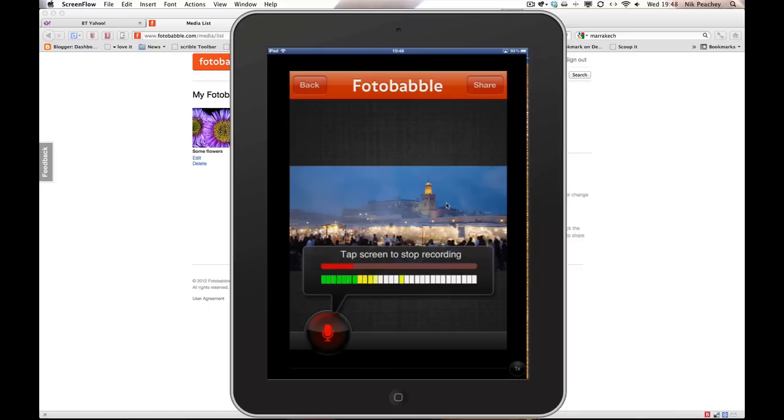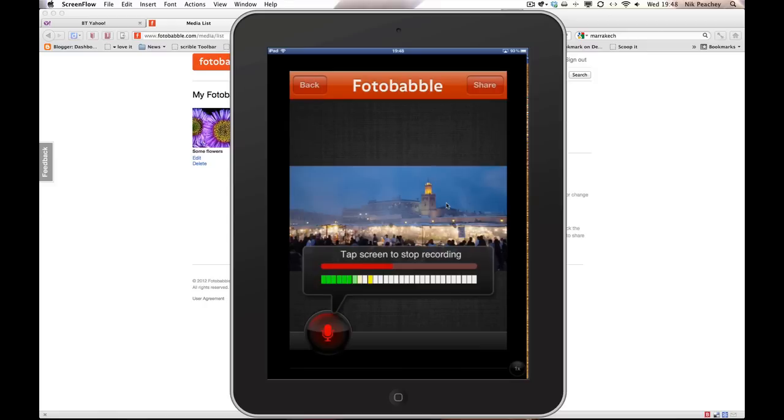So this is an image that I took while I was in Marrakesh. I used to live in Morocco and my parents were visiting so I took them to Marrakesh. This is just dusk around the big central market and I really enjoyed this scene and thought this was one of my better pictures. So I hope you like it.